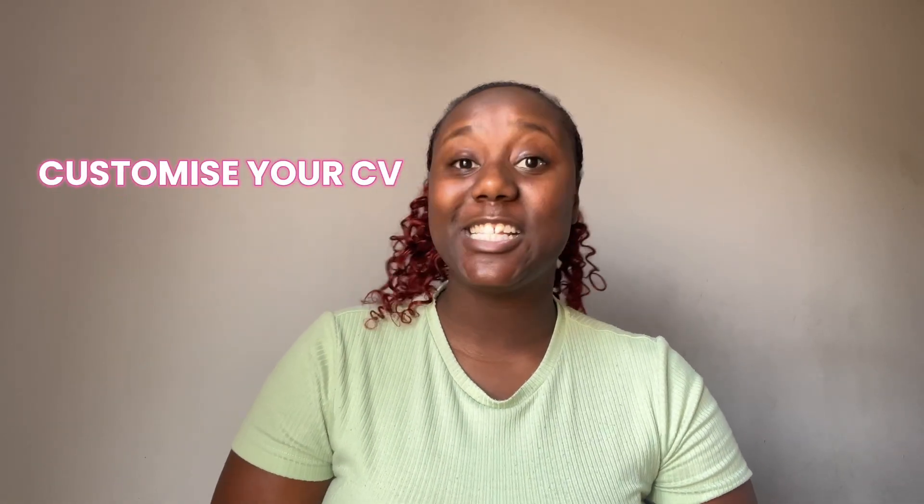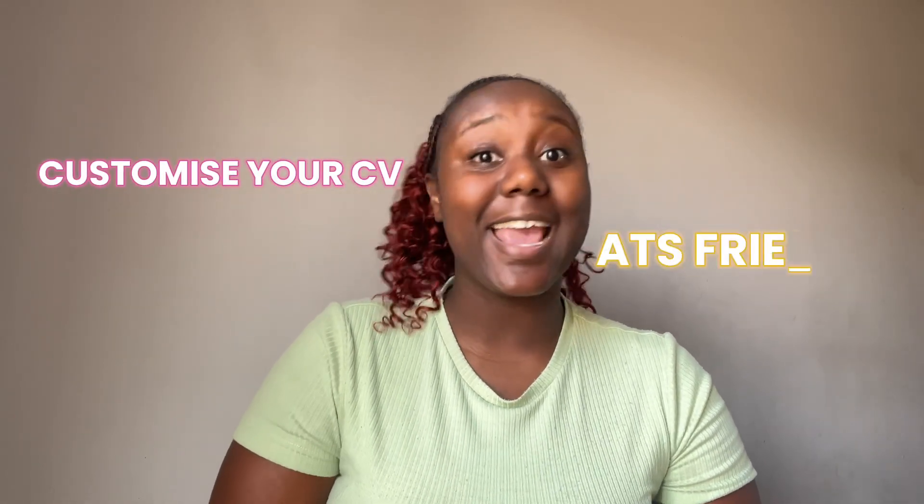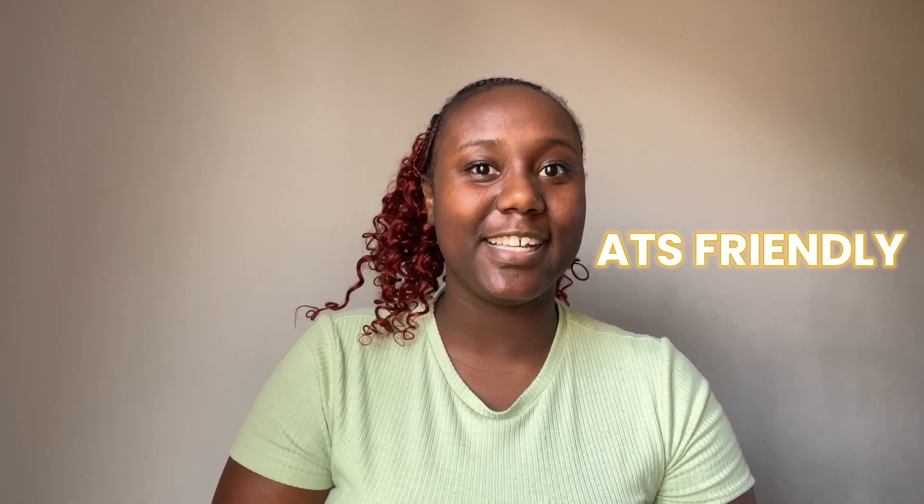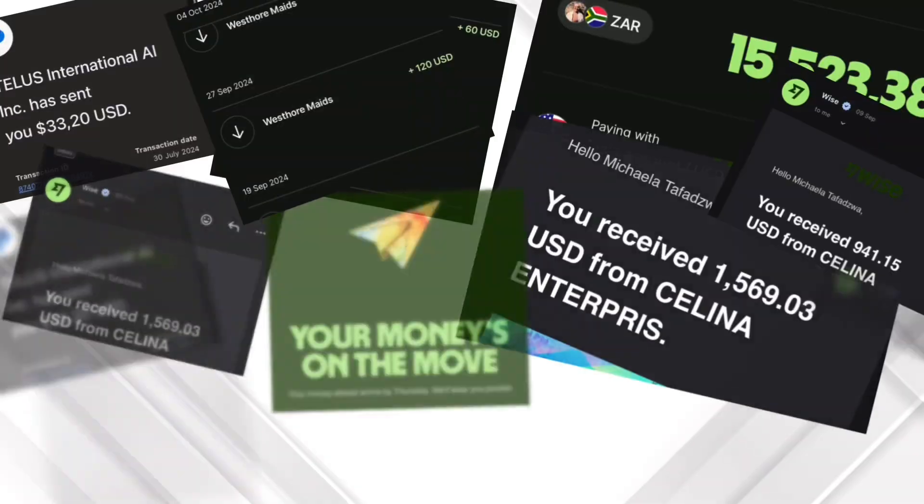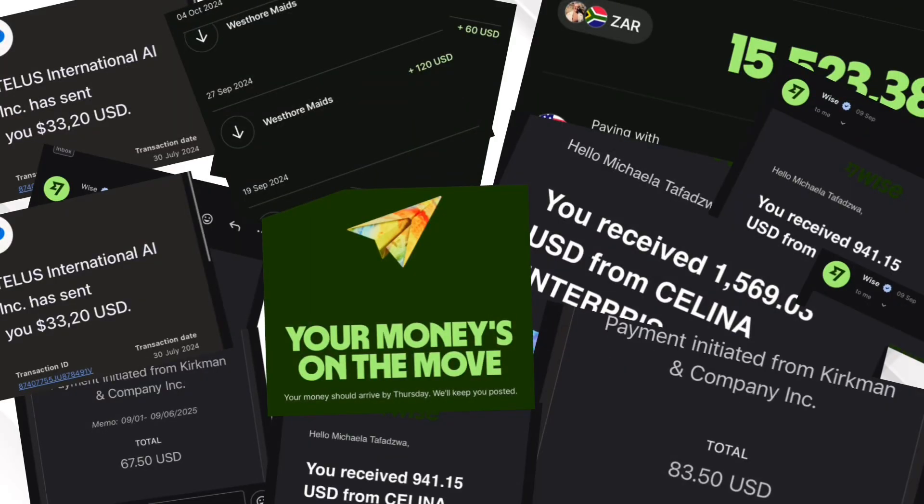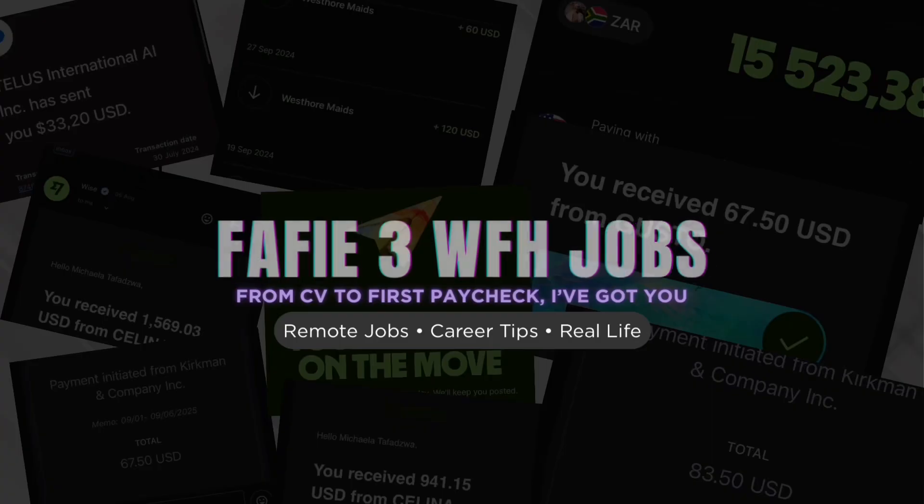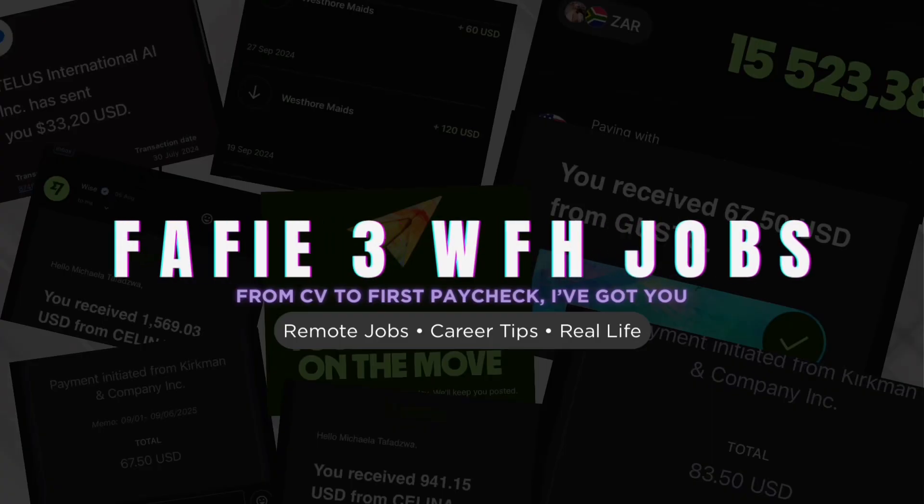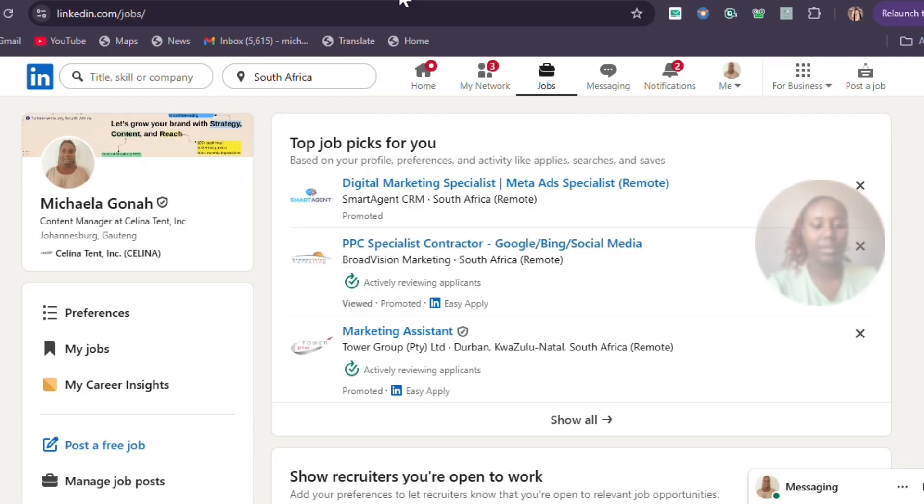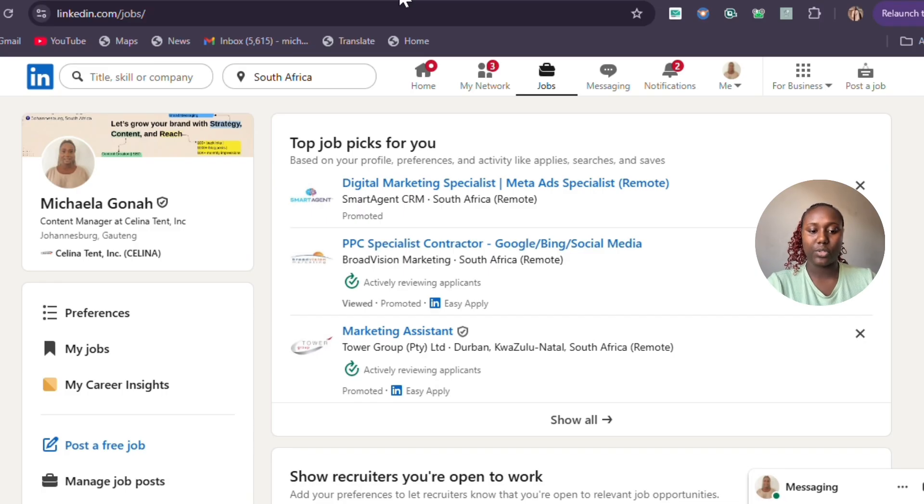You always hear people say when you're applying you need to customize your CV and make it ATS-friendly. But what exactly does that mean? I'm going to show you exactly how you can do that. The first thing you have to do is make sure that you have all your tabs open.